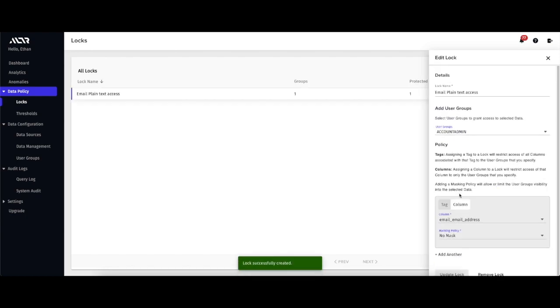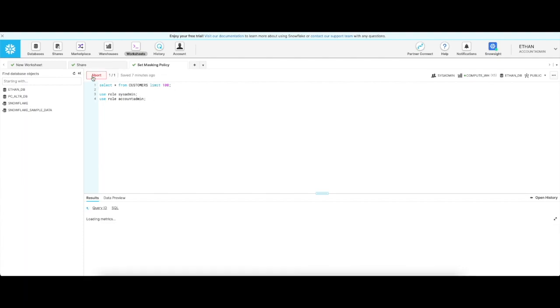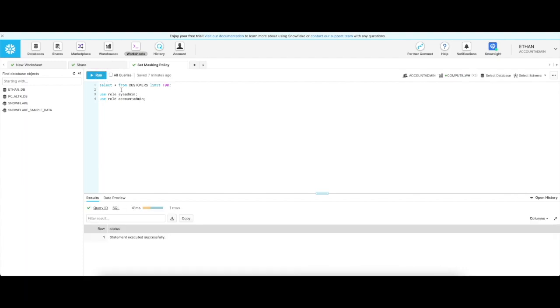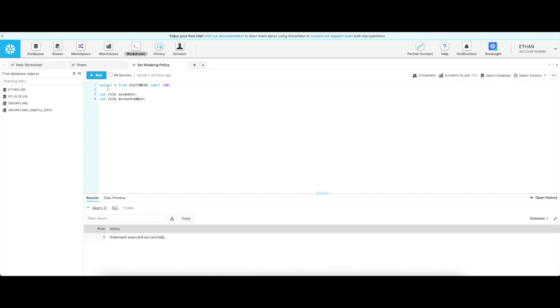Just by creating that lock, we've already locked down the email column. As you can see, the account admin role still has access, but every other role gets blocked when trying to access this column.